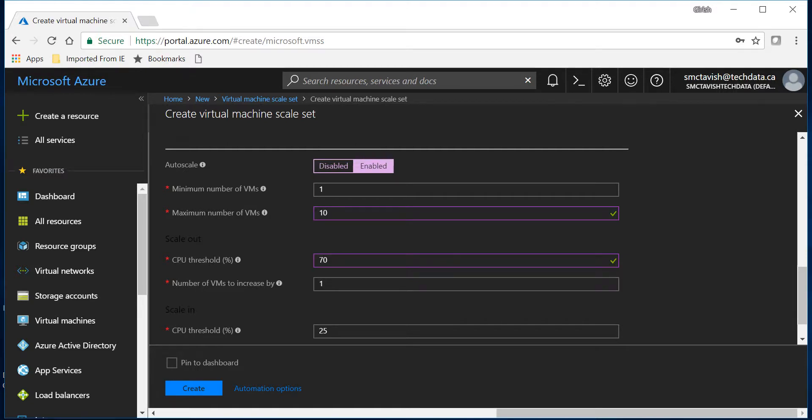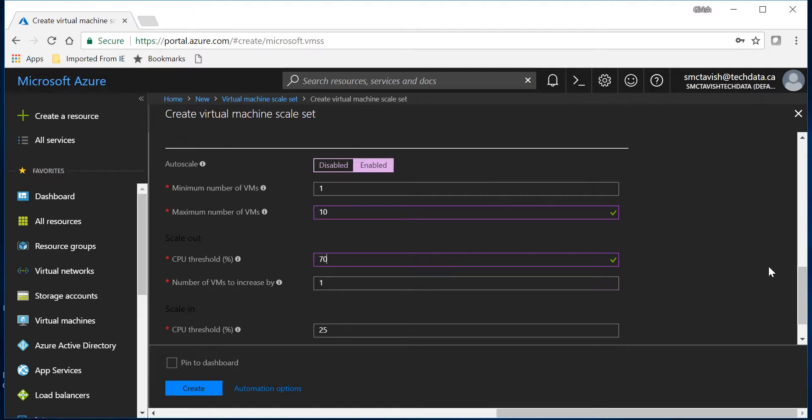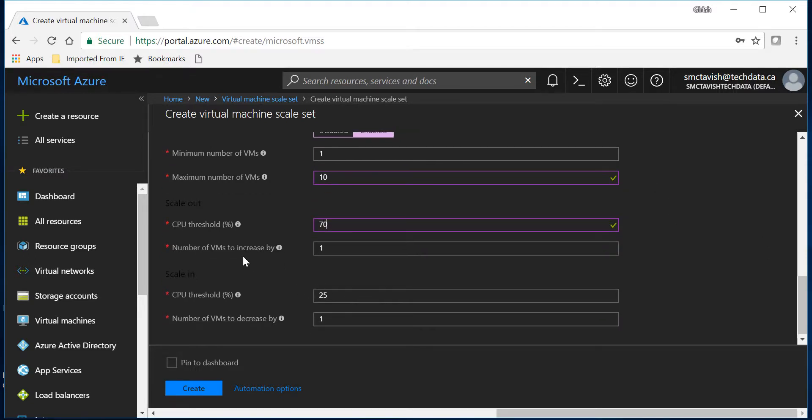And the number of VMs it's gonna increase by is one. So it's gonna add one VM to my actual scale set which is two. And for scaling in...